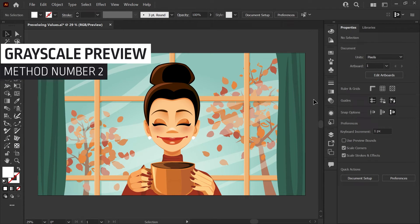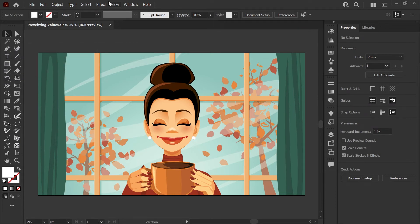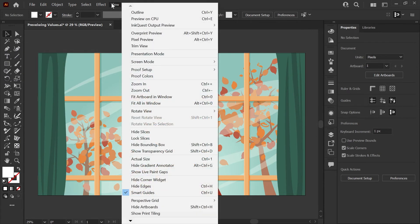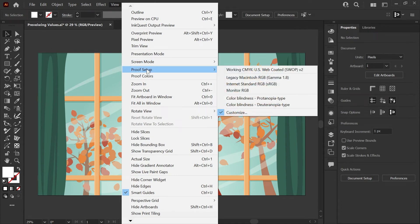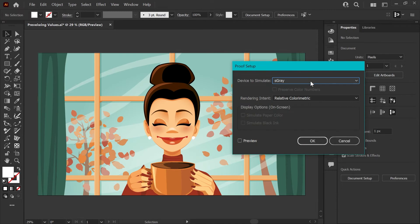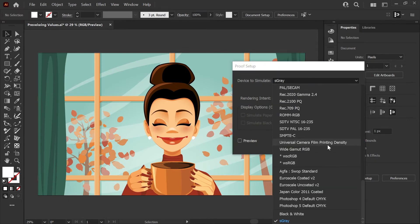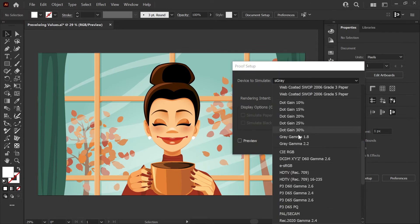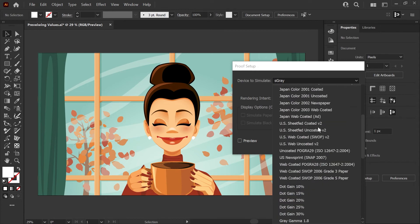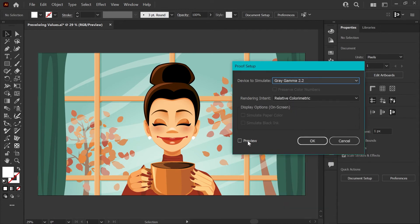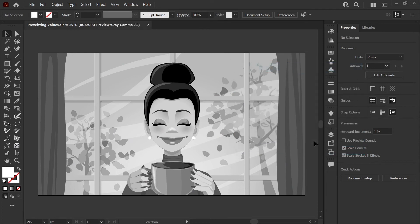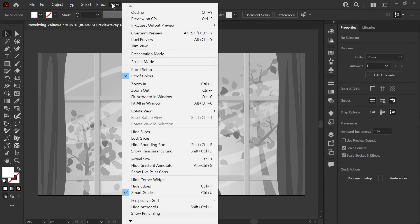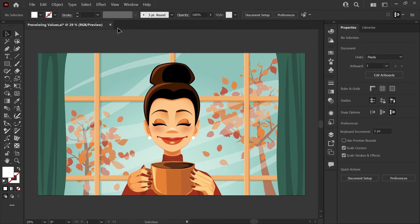If you know for sure that your art is going to be reproduced in grayscale or black and white, you can also set up proof colors to get a little bit more accuracy. If you go into your View menu, you'll see Proof Setup. You can click on Customize and the device to simulate menu will give you all kinds of profiles. Your printer should be able to help you figure out which one to target. You can choose one of these and click Preview to see what that looks like. If we click OK, you'll now be able to toggle this back and forth by going to the View menu and checking or unchecking Proof Colors.